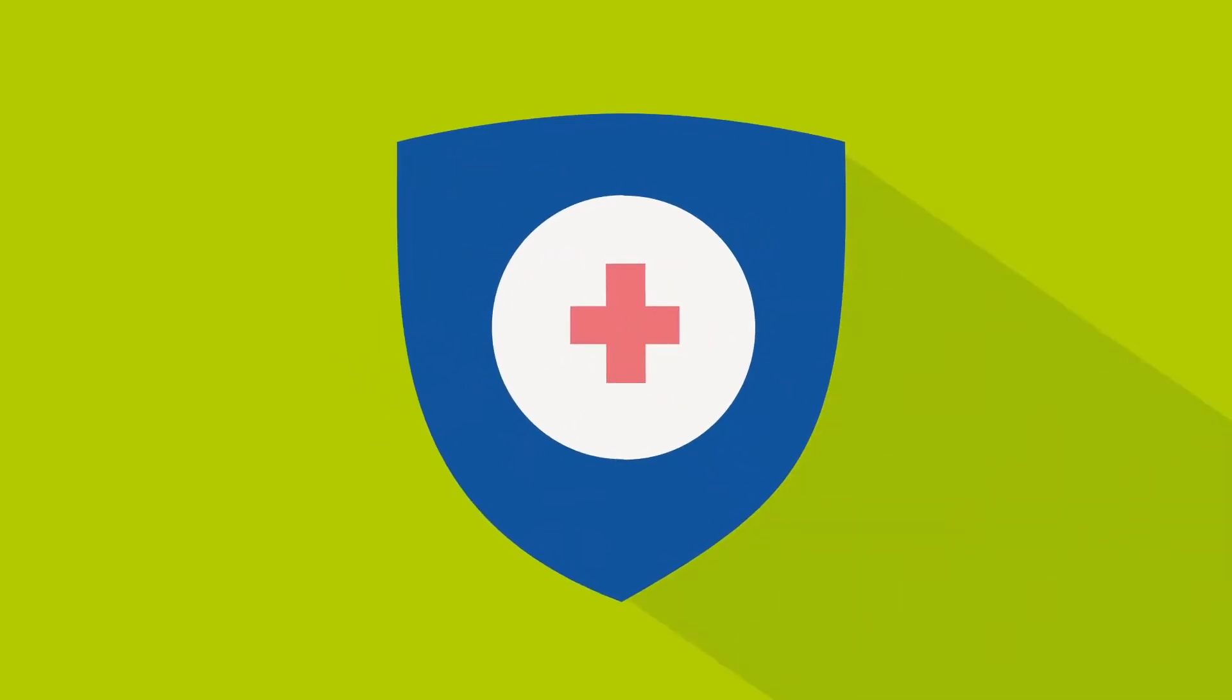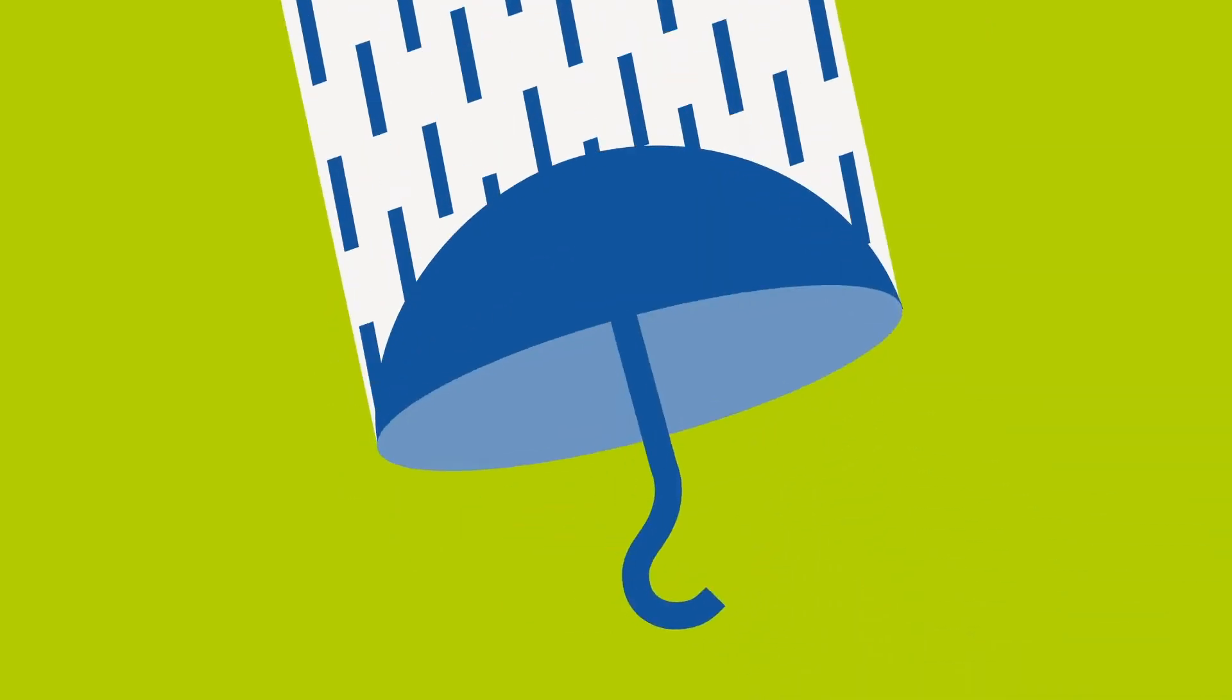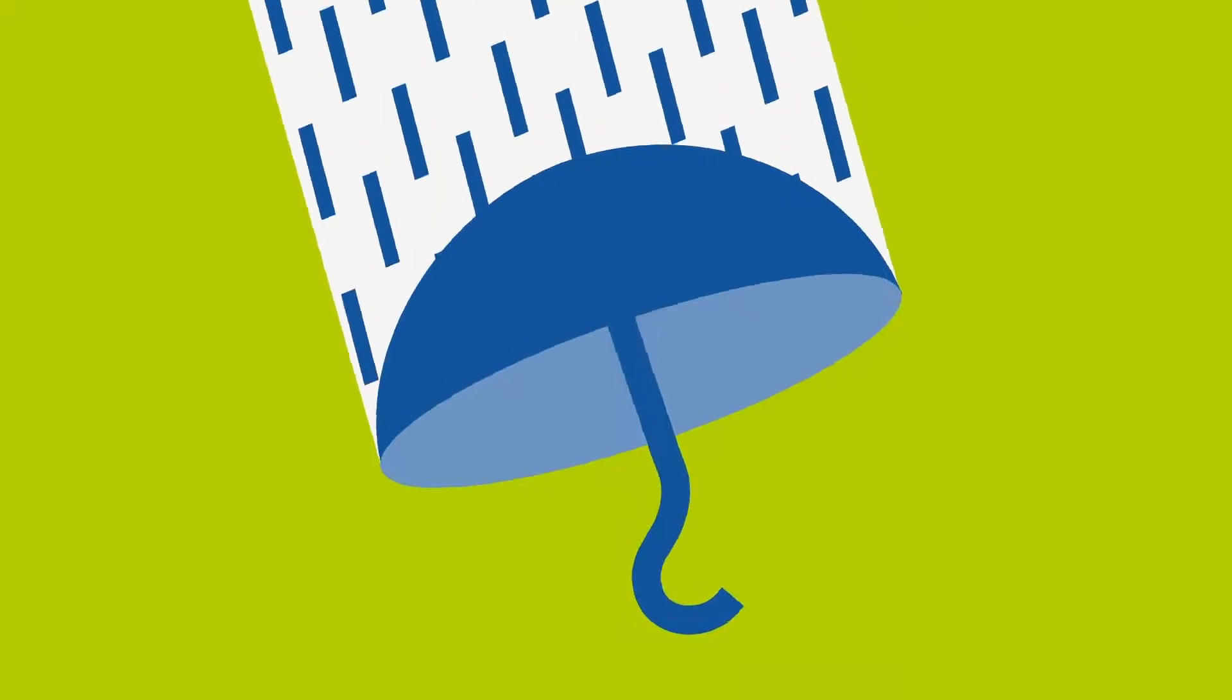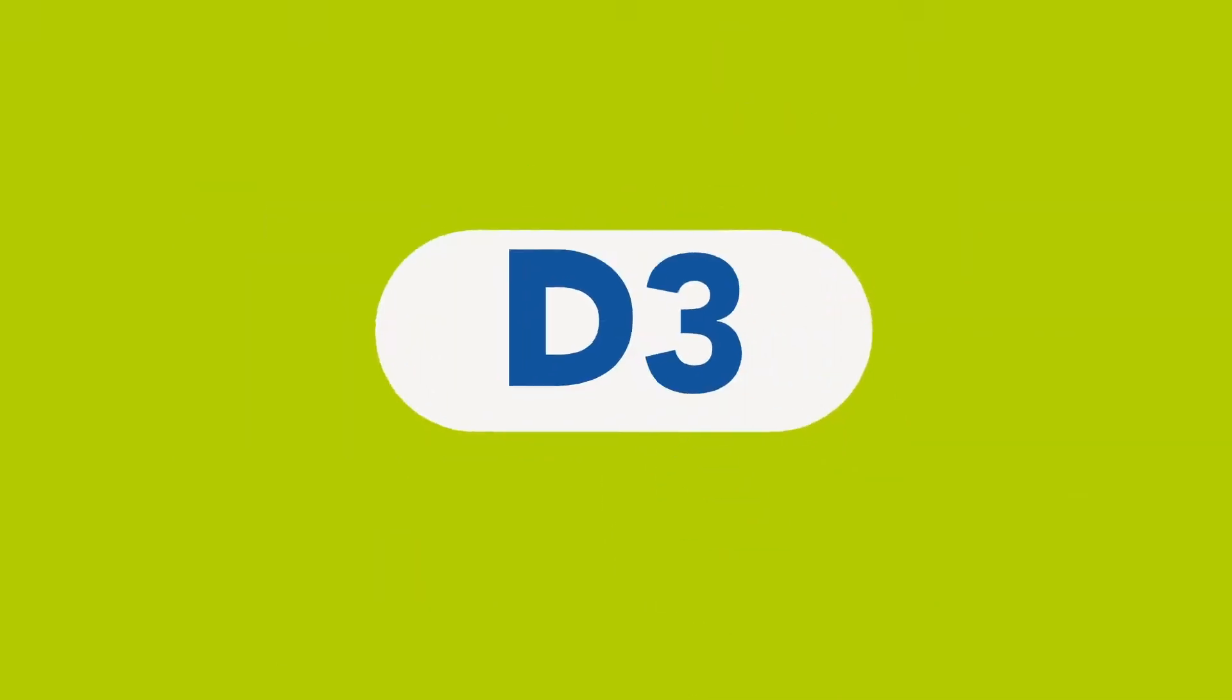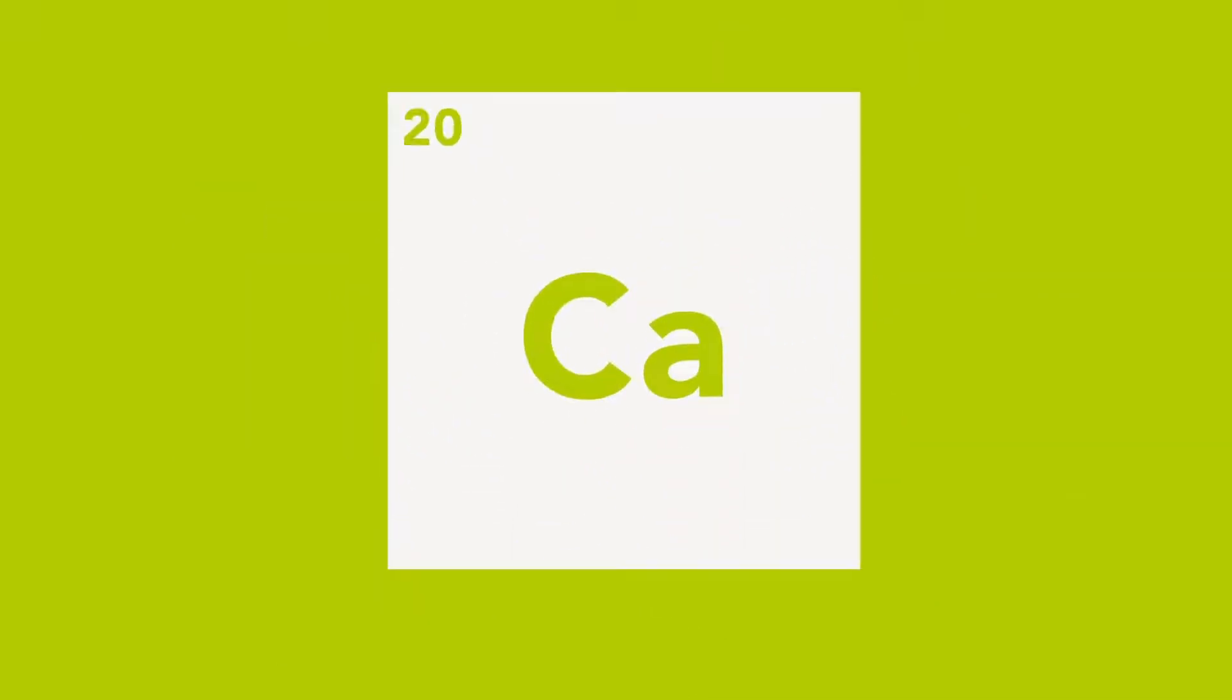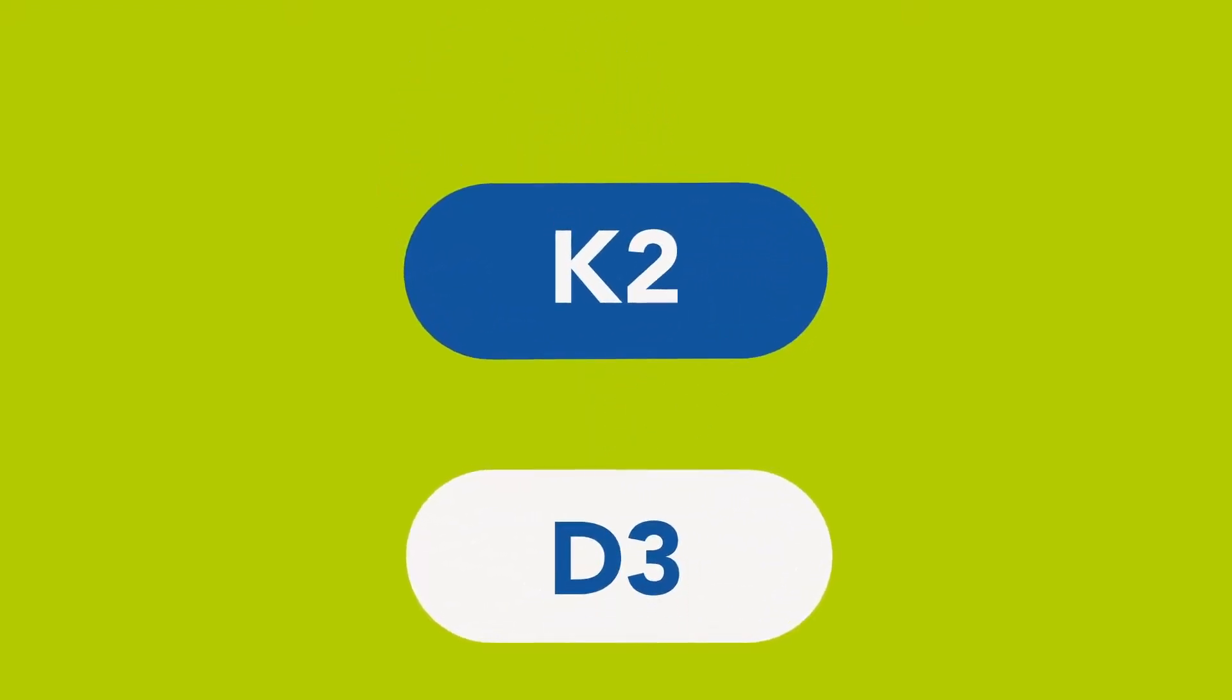Vitamin D3 is known for bolstering immune health, so that we don't feel under the weather. But did you know that it's vital for building bone? D3 increases your body's ability to absorb calcium. But there's a downside. Here's why D3 should always be taken with vitamin K2.